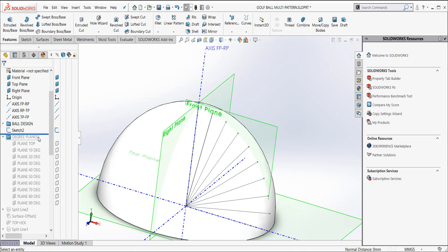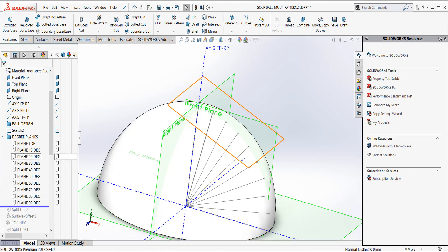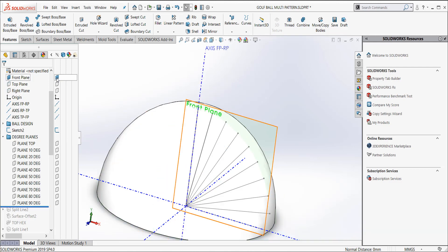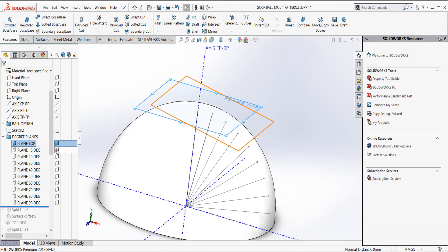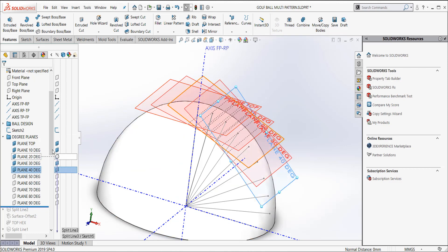And if I expand my folder, I created a folder and put them all into degree planes. And I've got one at 10, 20, 30, 40, 50, 60, 70, 80, 90 degrees. And I can turn them off, turn them on. I'm going to turn these three off. And if I start to turn these on, you can see how they're created all the way around the perimeter.